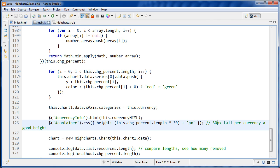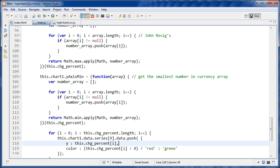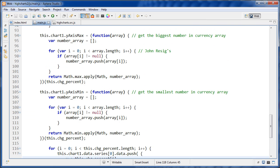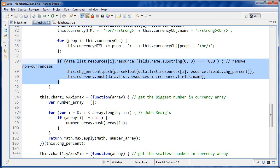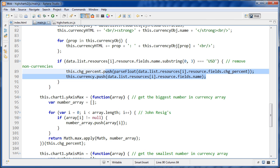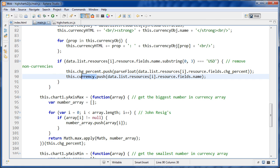Now, the second thing I wanted to talk about was removing the non-currency items. So if I scroll up to right here, before we just had this, we were pushing on all the percentage changes onto this, the localhost dot change percent array, and then we were pushing on all of the different names onto this currency array right here. But now we're wrapping that in an if statement.